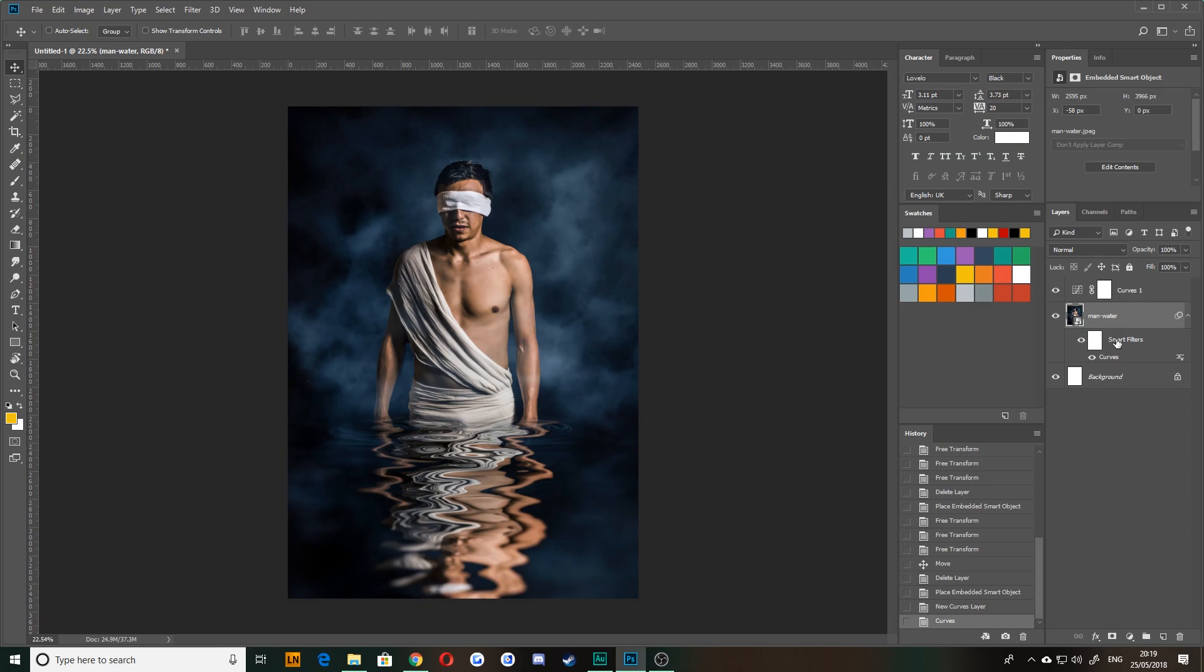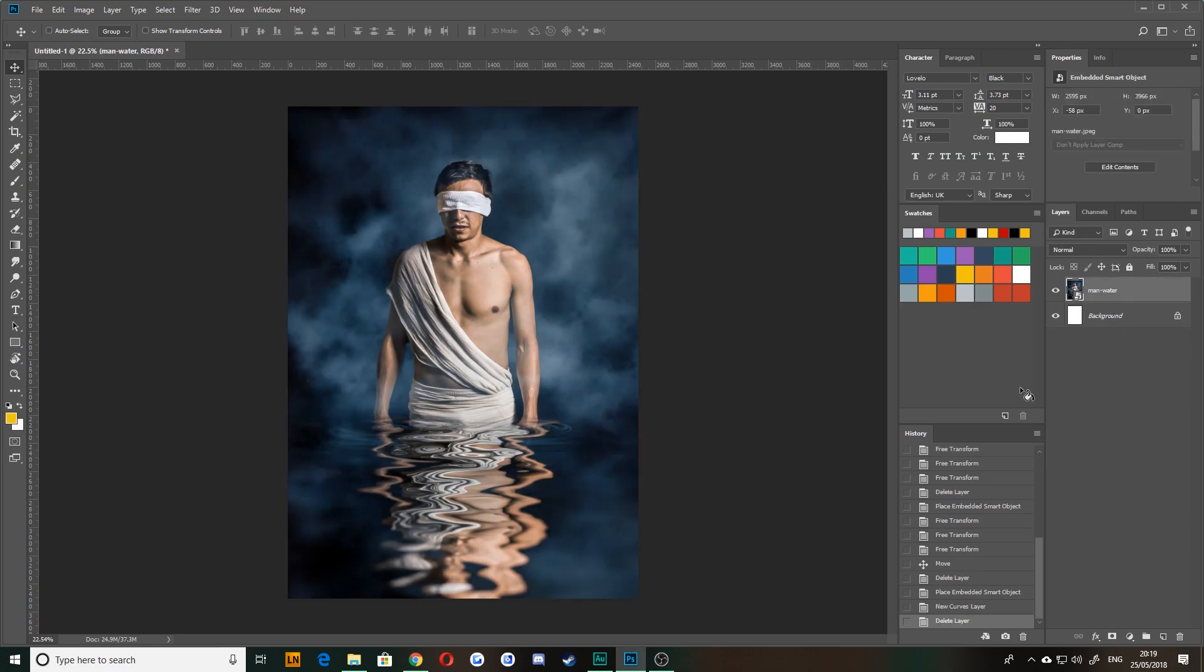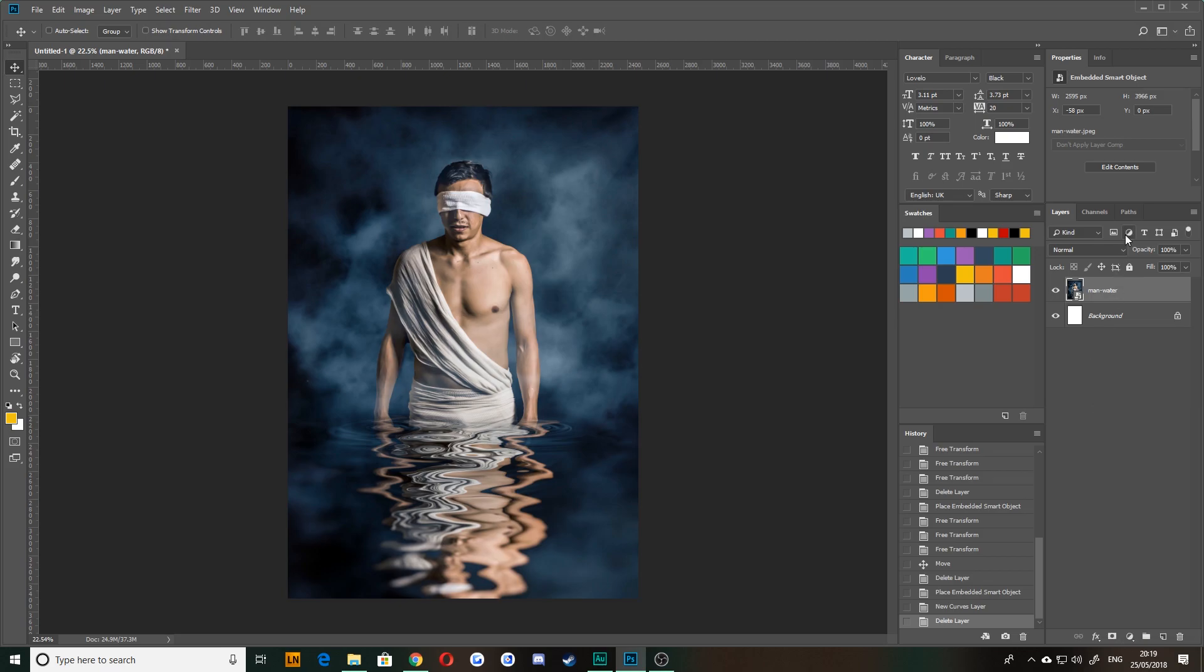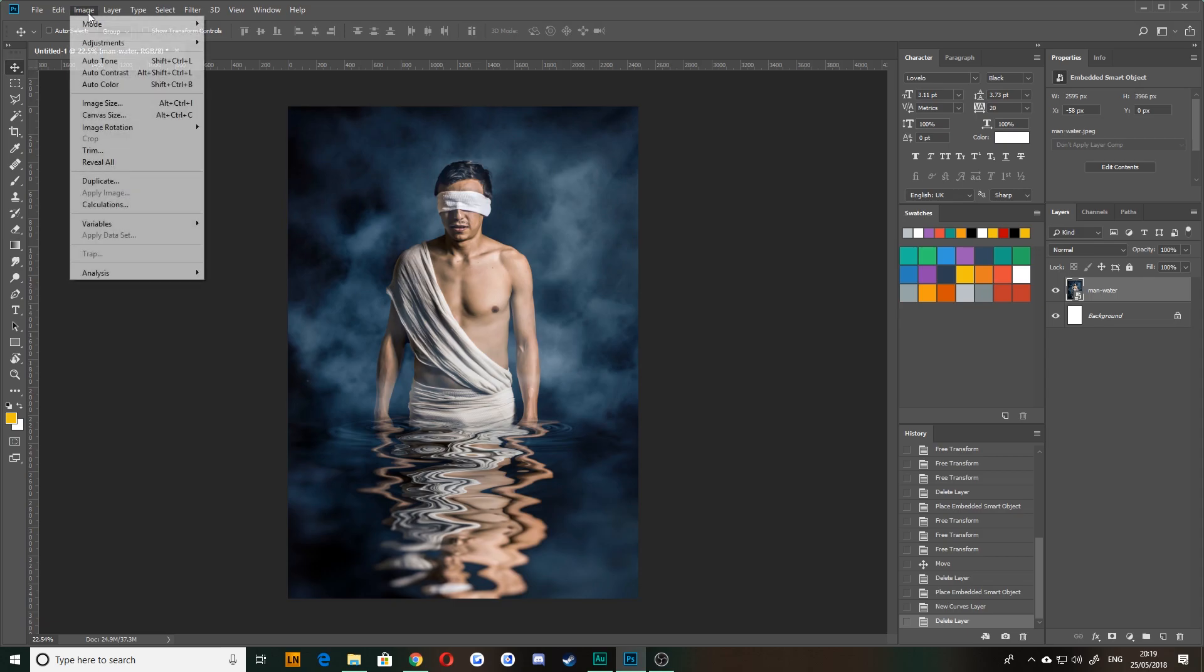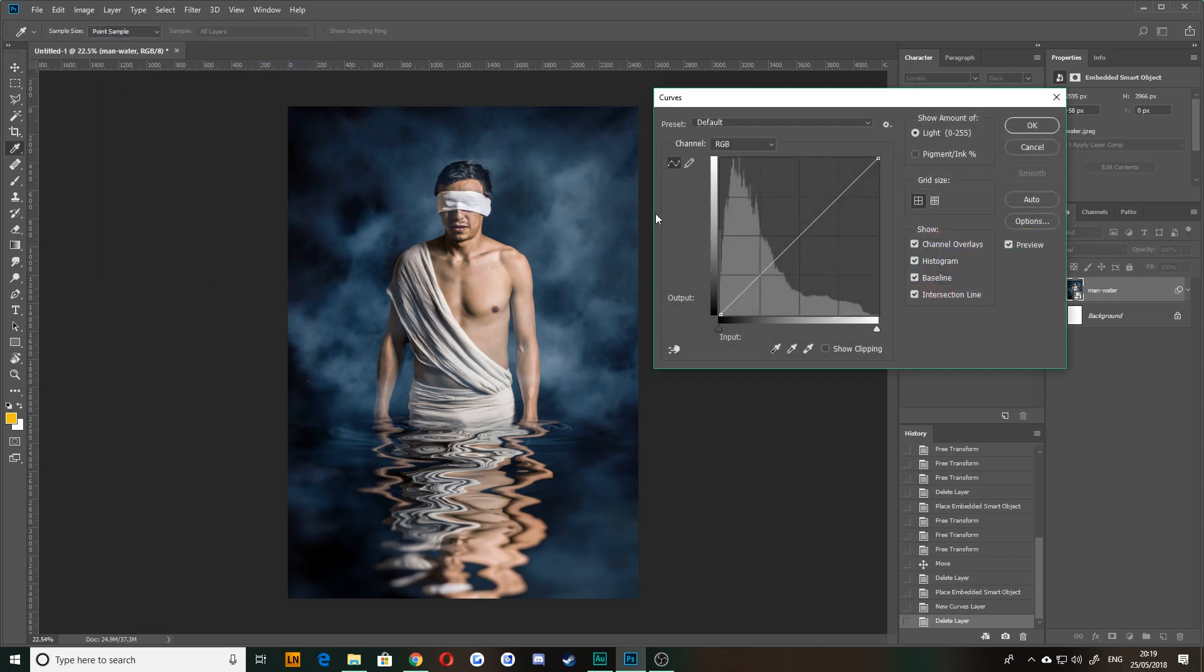Now there may be different circumstances that each one of those works better. In this one, for example, I don't want this to affect any other layers. And if I made it in an adjustment layer, it would do that by default. It would affect everything that's beneath the adjustment layer. So in this circumstance, I'm going to want to go to image adjustments curves.